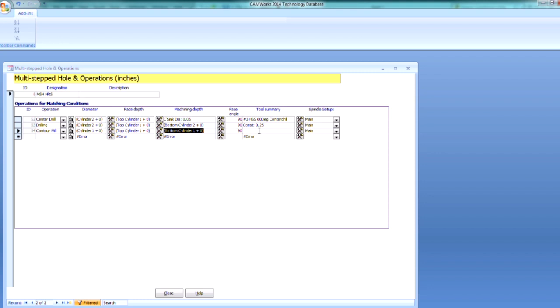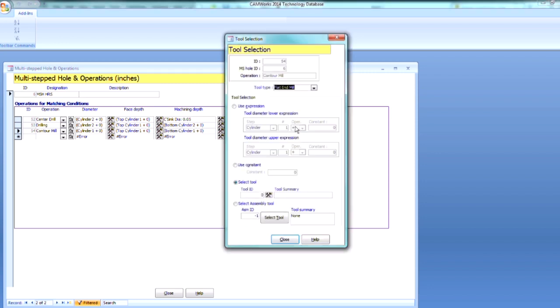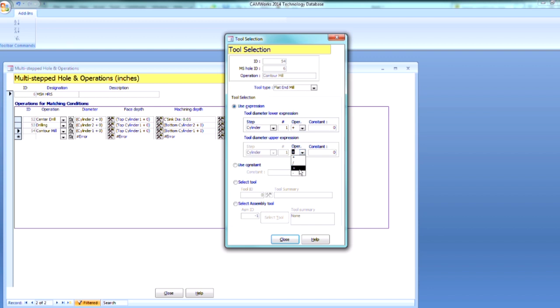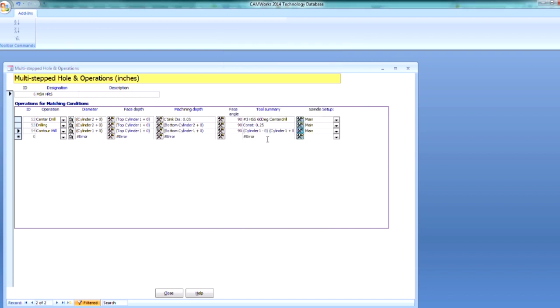And I need a tool on this one. And we're going to use an expression in this case. So I want the Cylinder 1 plus that 0. And then we're going to go minus 0 in order to define the tool.